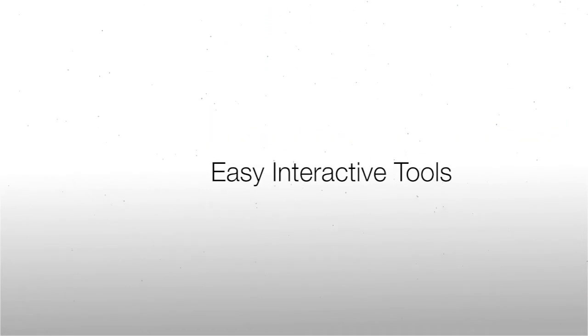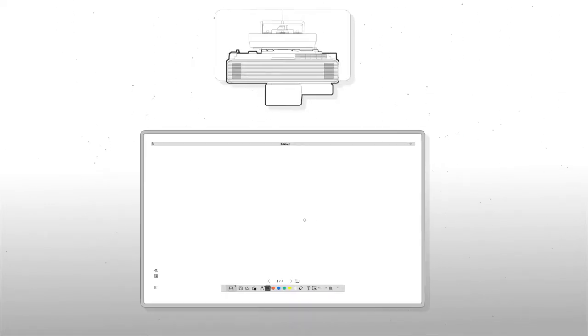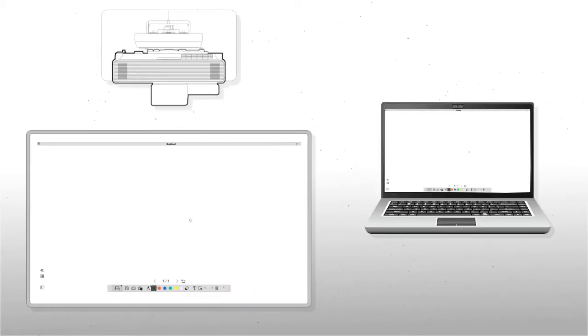Easy Interactive Tools, or EIT, is software that allows you to interact with your BrightLink projector using your Windows or Mac computer.